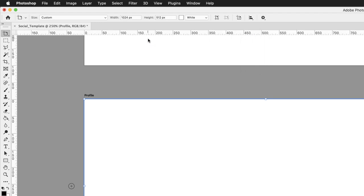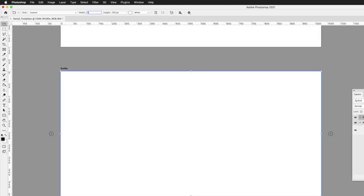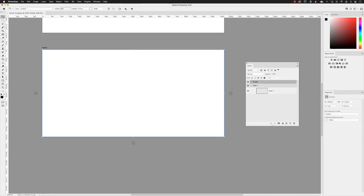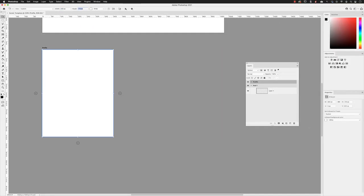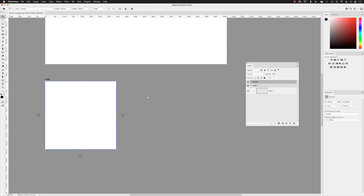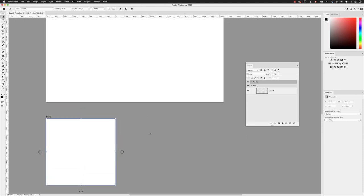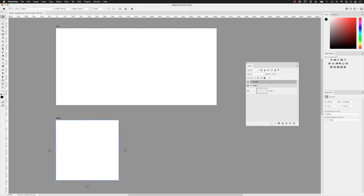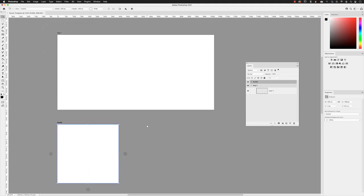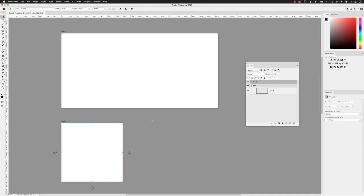And from here, we're going to change this to 400, hit the tab key, and type in 400, and press return. So that matches the specifications for a Twitter profile image size. The very first artboard we made was sized correctly for an in-stream image in Twitter as well.